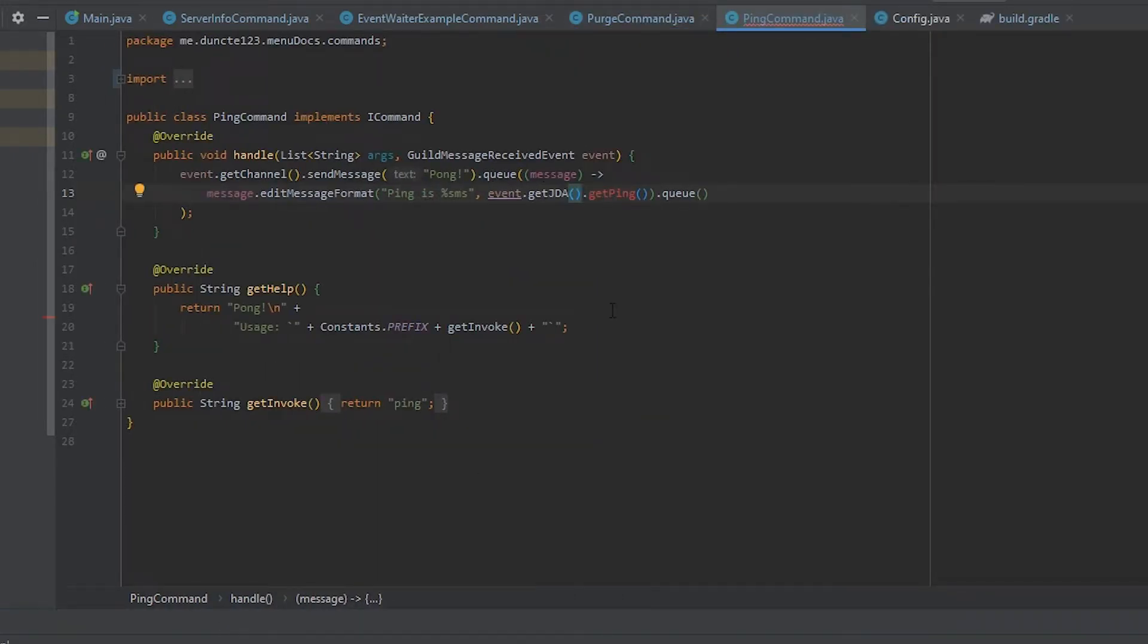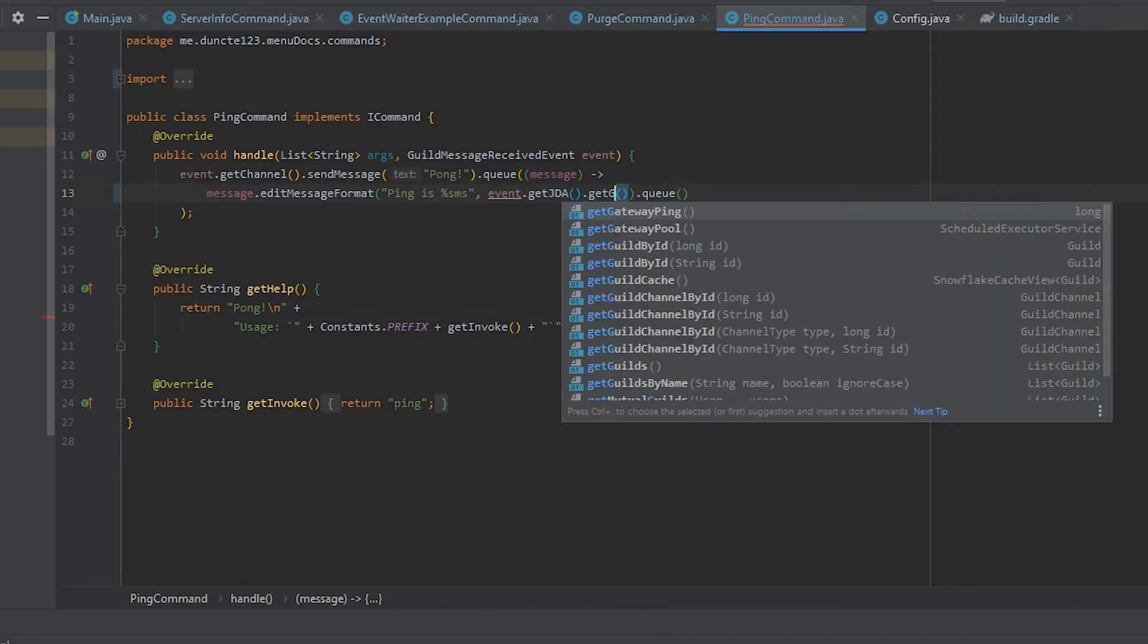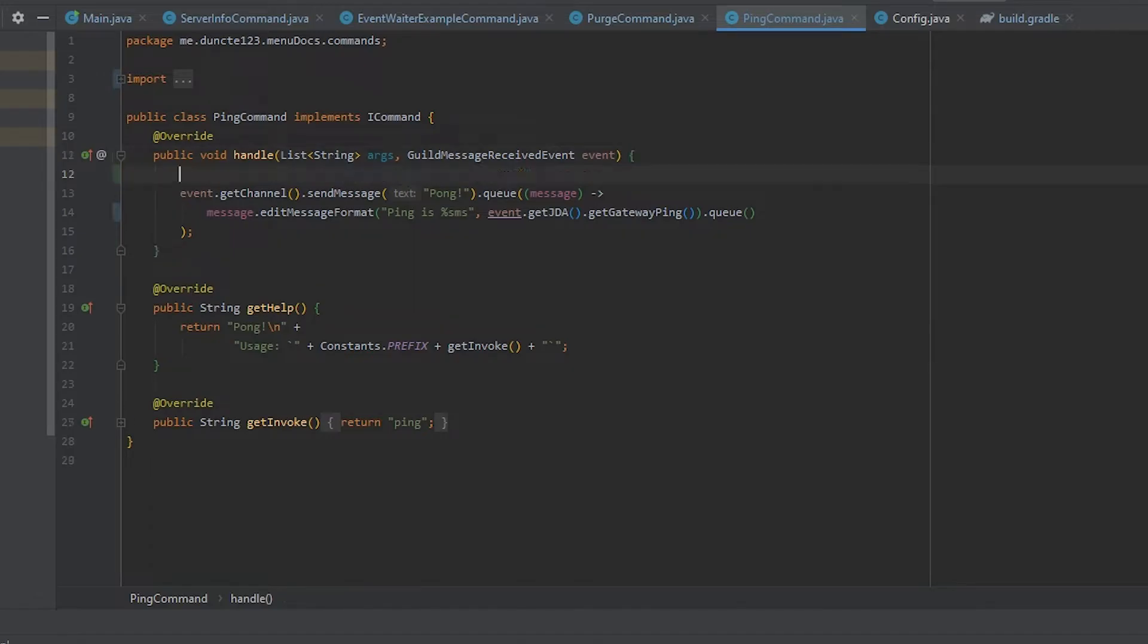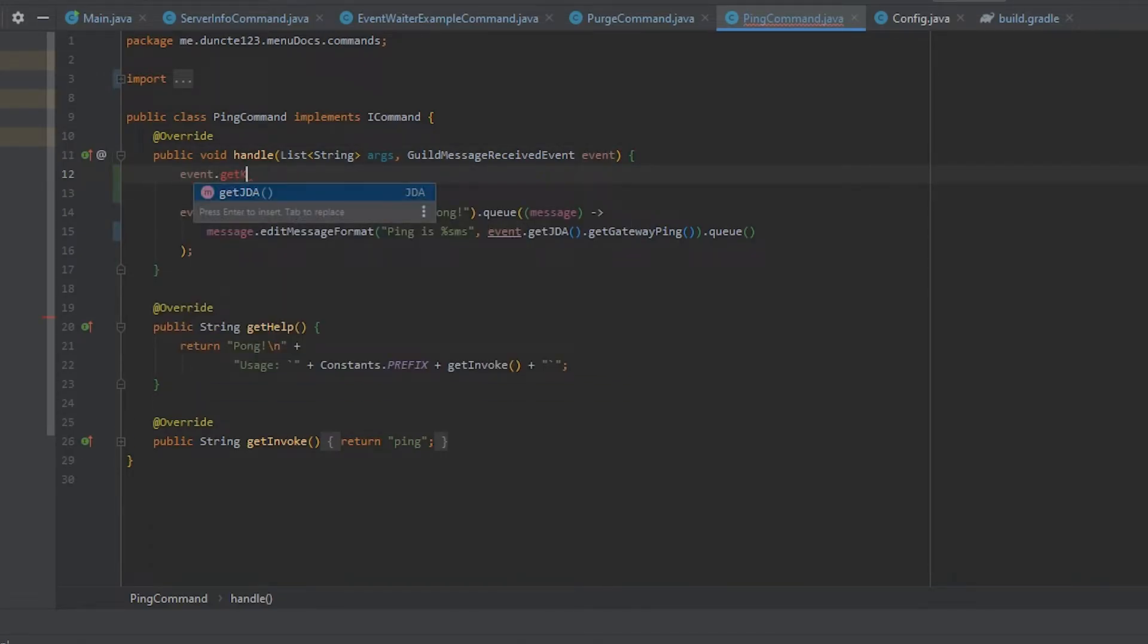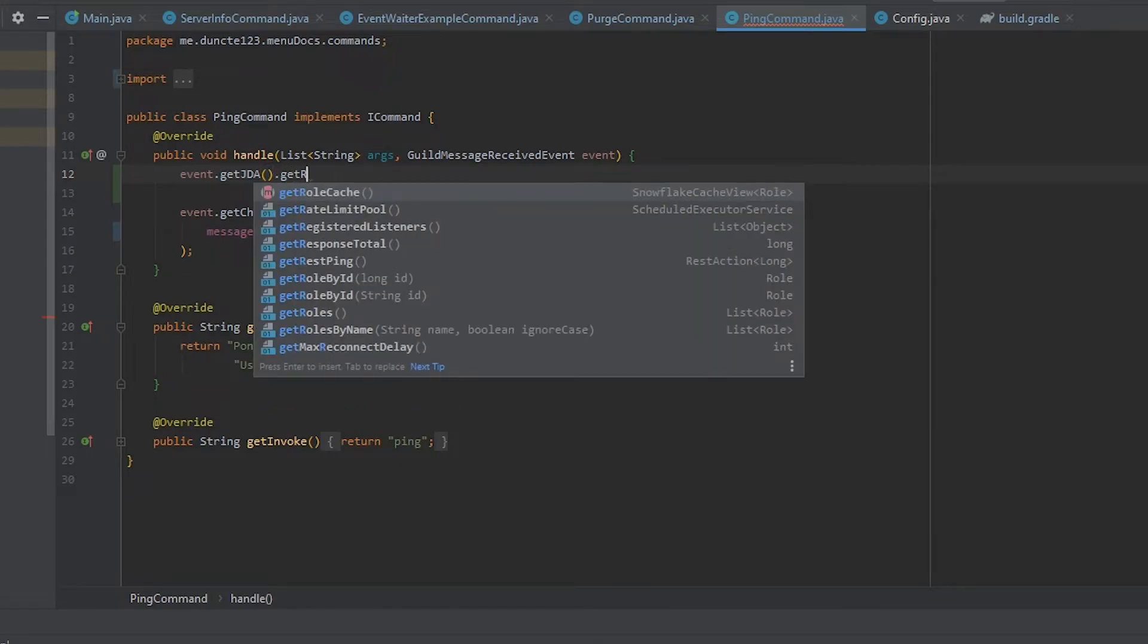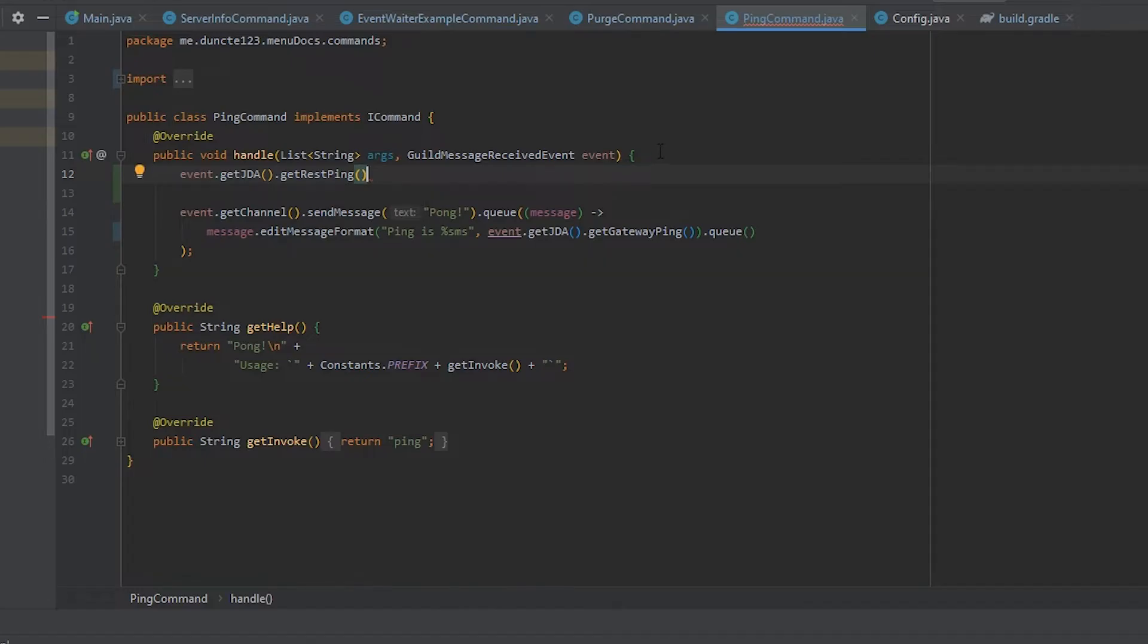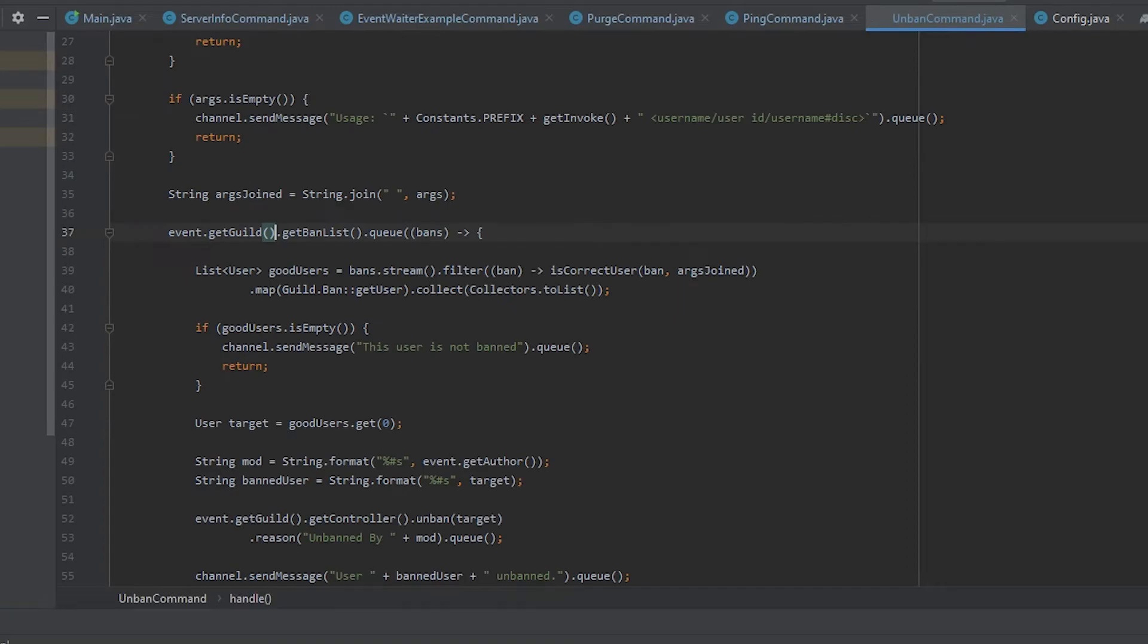The ping is different. Basically this has been replaced with getGatewayPing. What you also can do is event.getJDA.getRestPing which is a rest action but that's something you can dive into yourself.